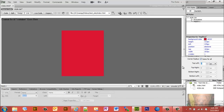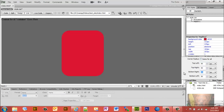You'll notice 'Same for all' is checked, meaning all four corners get the same radius. For example, put 30 pixels and you can see the changes in real time in live view. If I want to change it to 50 pixels, I can do that and you'll notice it changed again. Now if I prefer to leave the bottoms square, I can uncheck 'Same for all' and change the bottom corners to zero.